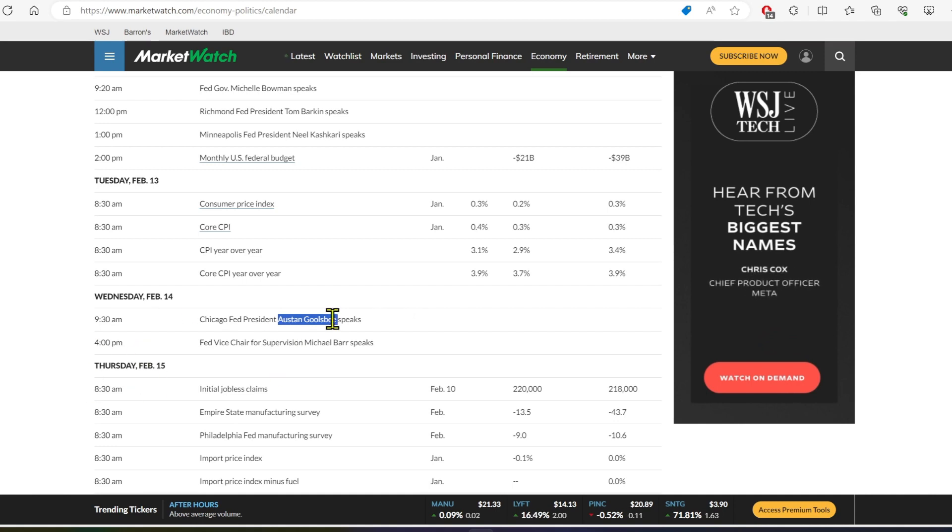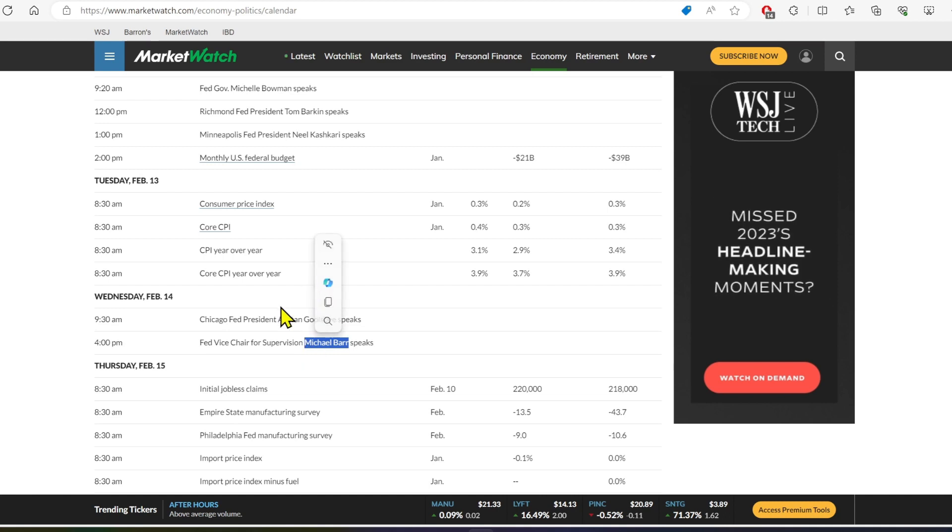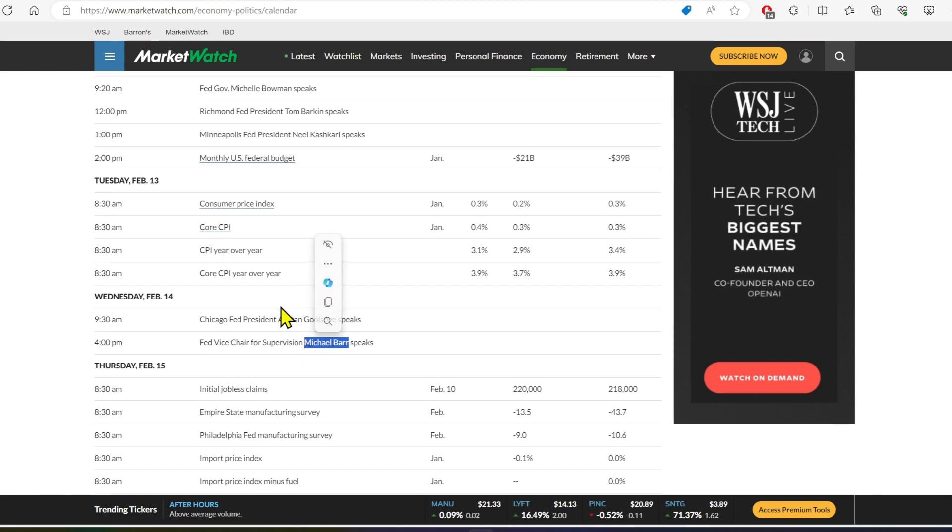And then at market close, we've got Michael Barr. And if they say something hawkish, well, then we'll see some aftermarket downturns from that.